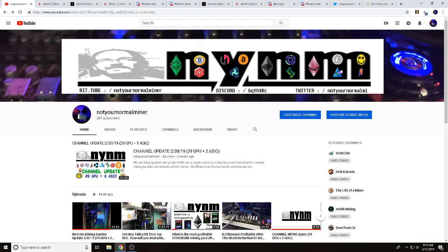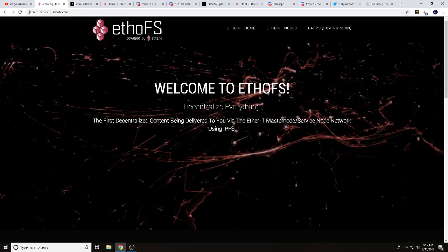We are a cryptocurrency mining-based channel focusing on pool testing, overclock setting tests, and miner program tests. We did build a remote garden location to regulate heat and show what we did with the updated electric, dealing with multiple miners. But today we're going to walk you through the process of EthoFS and uploading on the decentralized node network.